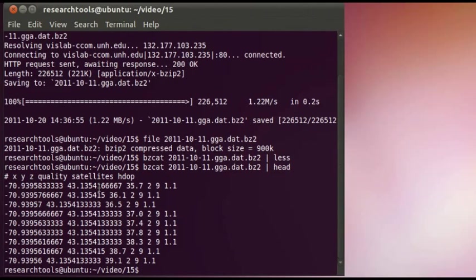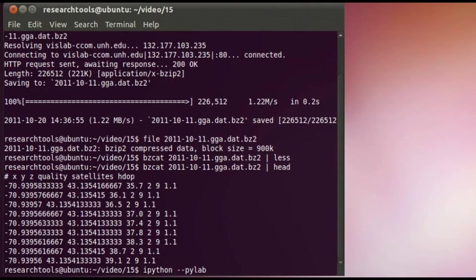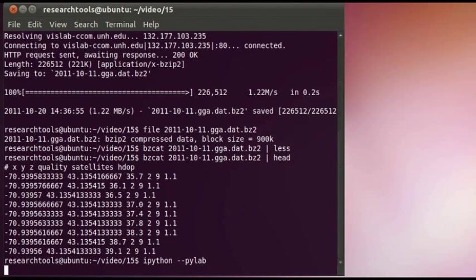We'll go ahead and start our IPython with the pylab flag so we can start taking a peek at the data. So we'll say ipython --pylab. That will turn on the plotting mode, and this is a convenience option that imports all kinds of modules into the default namespace so we don't have to type numpy dot something or dig into scipy and matplotlib if we need to.